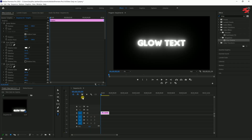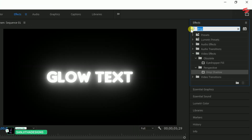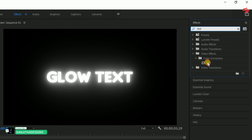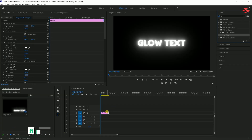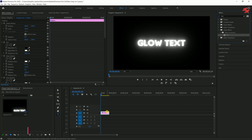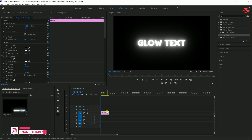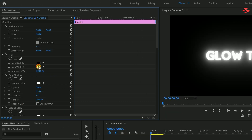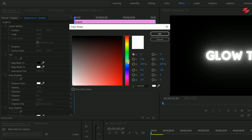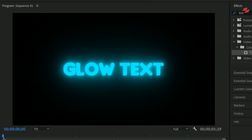Once you've stacked several drop shadows, search for Tint in the Effects panel and apply it to the text layer, making sure it's positioned above all the drop shadows. This allows you to map the white to any color of your choice. Pick a color, click OK, and you'll see your text glowing with that new hue.